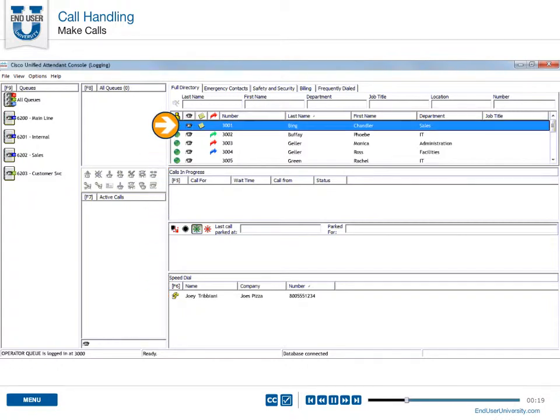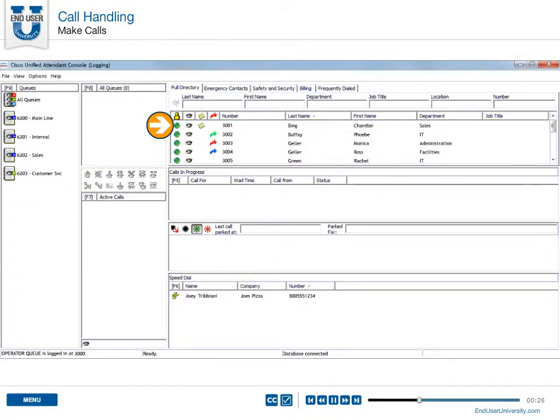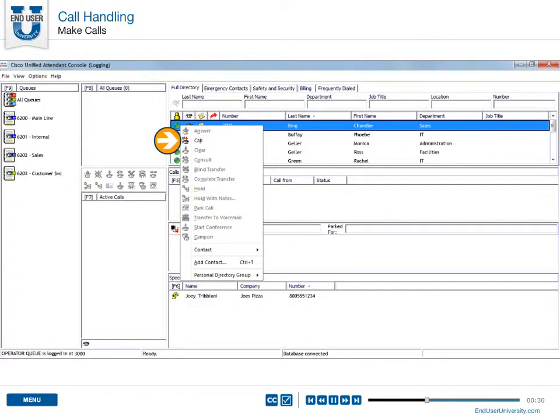Double-click the directory or speed dial entry to automatically dial the number. You can also right-click the directory or speed dial entry and choose Call.